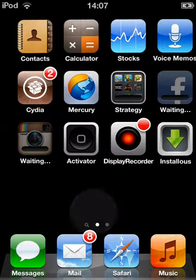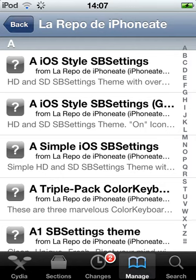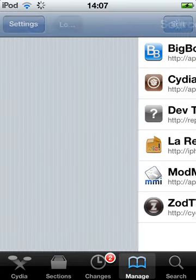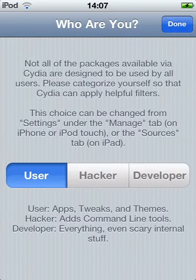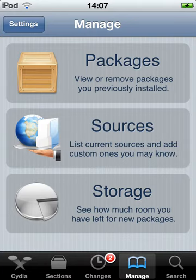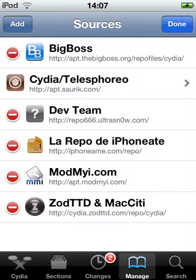So what you want to do is, you go to Cydia. What you want to do is, you click on Manage, you go to Sources, you click Edit, then Add.